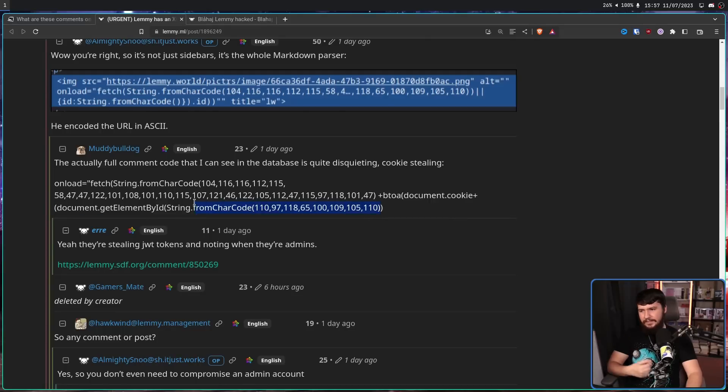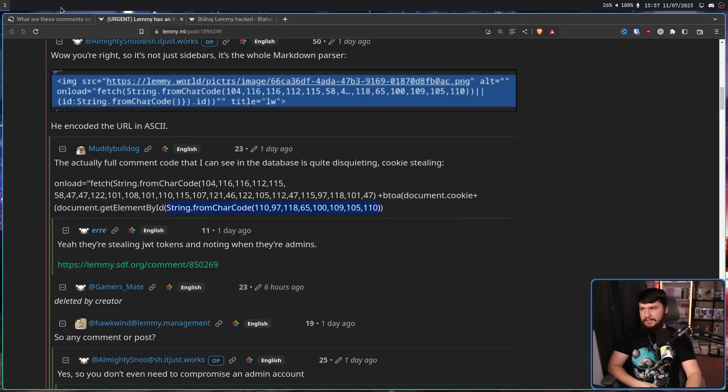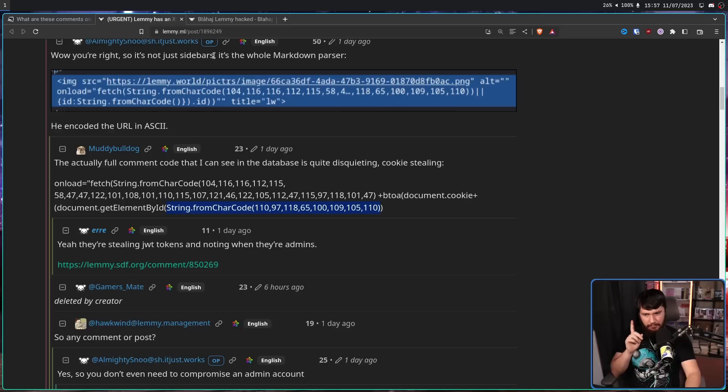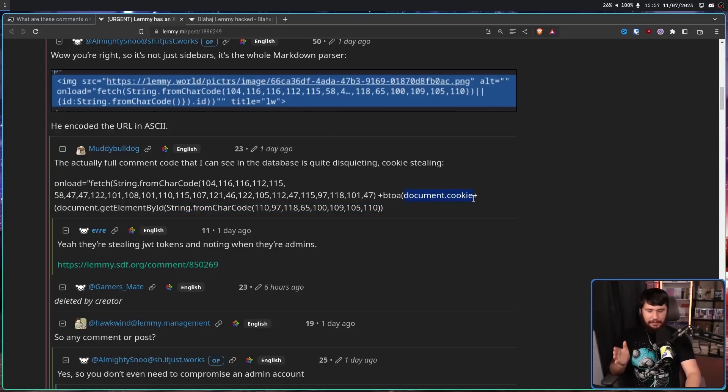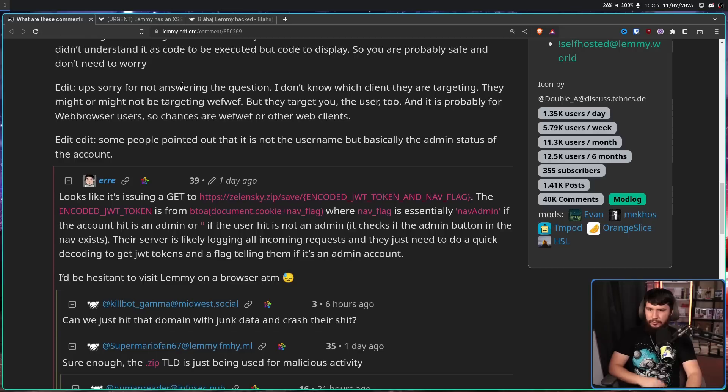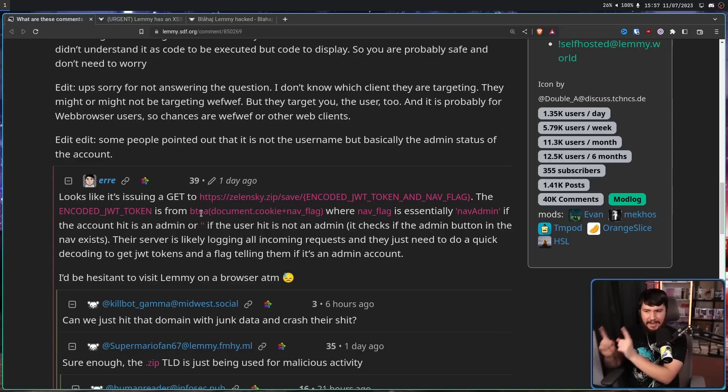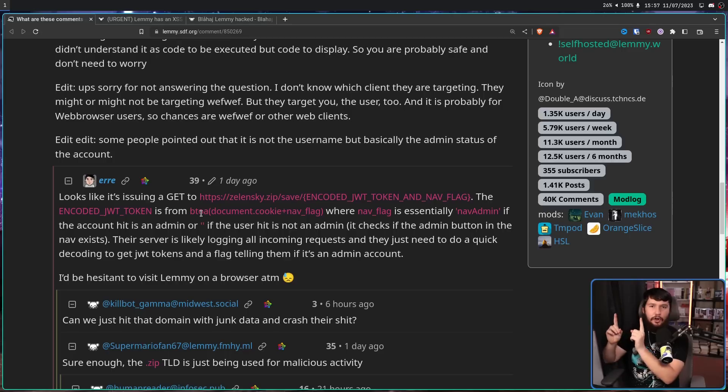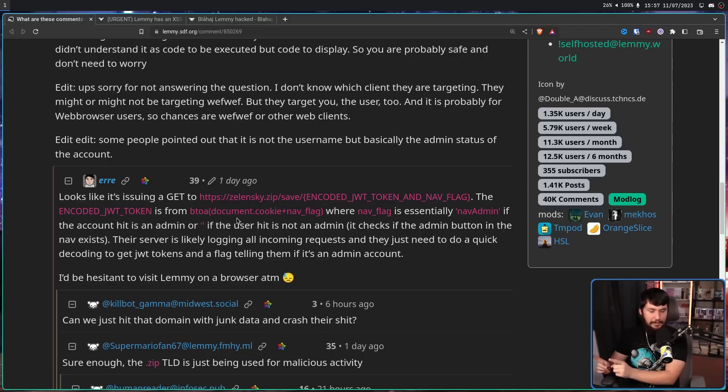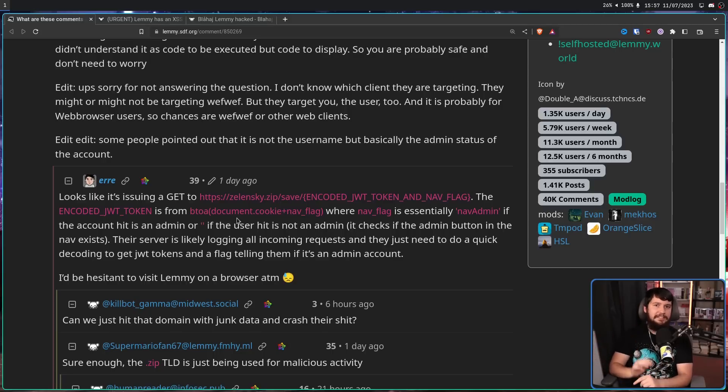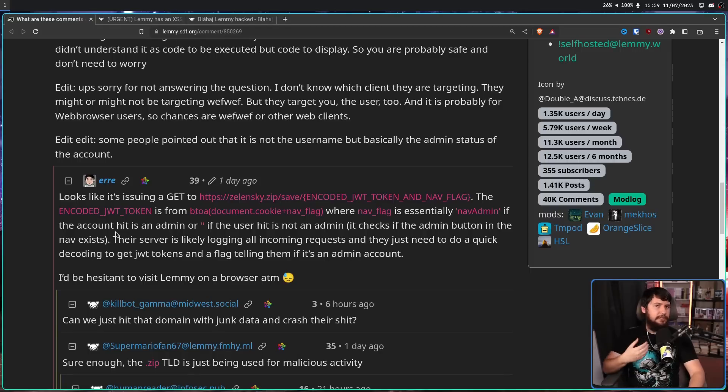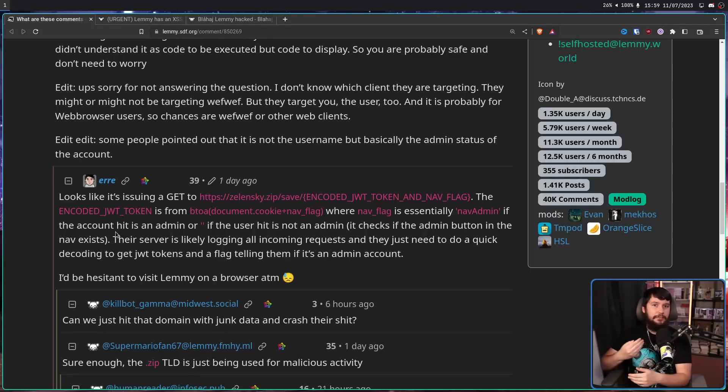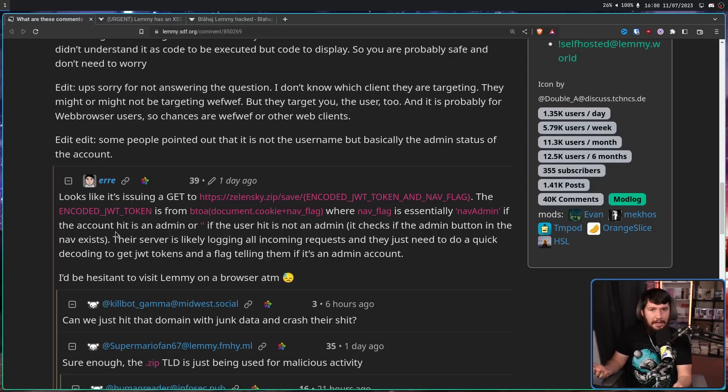Now this second string basically translates into nav admin. And you should be very concerned when you see document.cookie plus some other element. So it translates into btoa document.cookie plus nav admin. And it's appending that onto the end of the URL. What it is doing is appending the encoded JWT token onto the URL along with whether the cookie says if the user is an admin or not. So not login credentials directly, but the cookie for the current session. If that cookie is on another computer, that user will just be on the account.